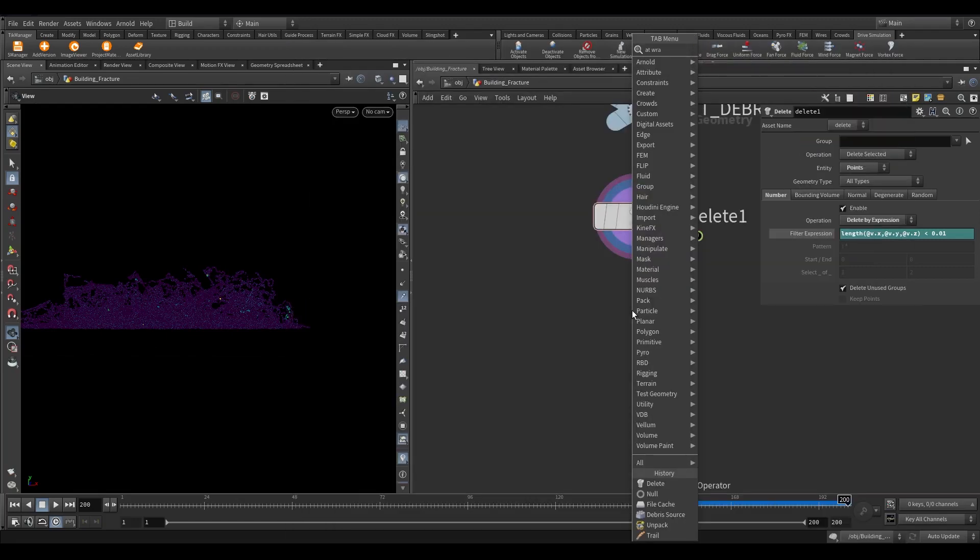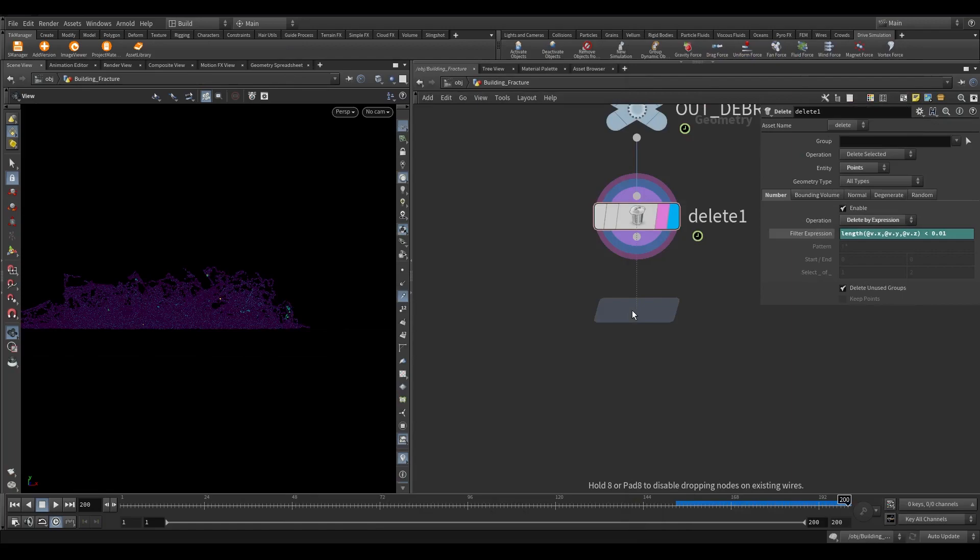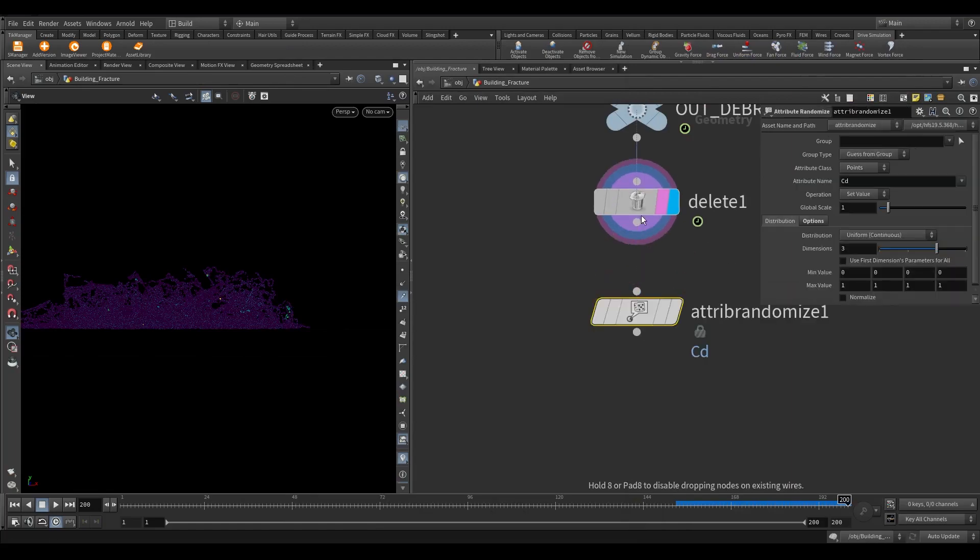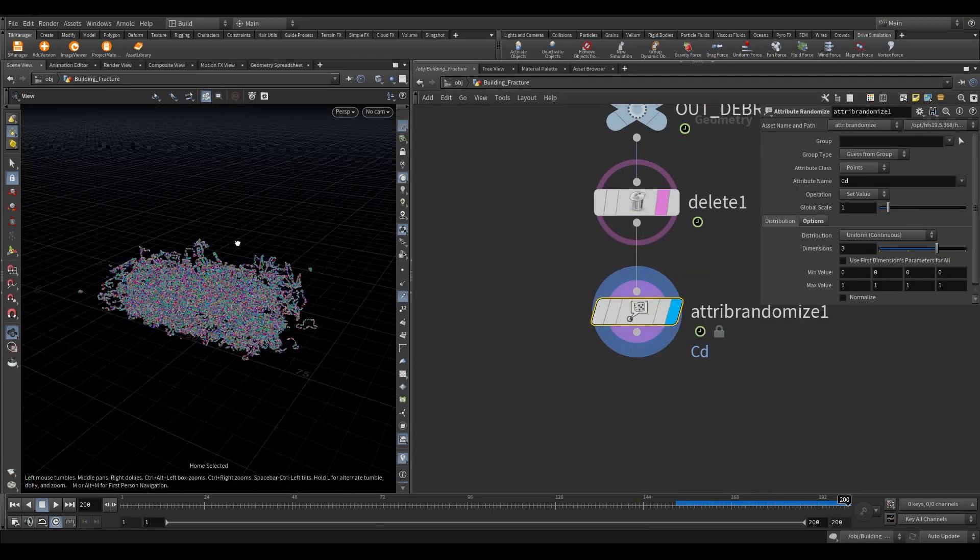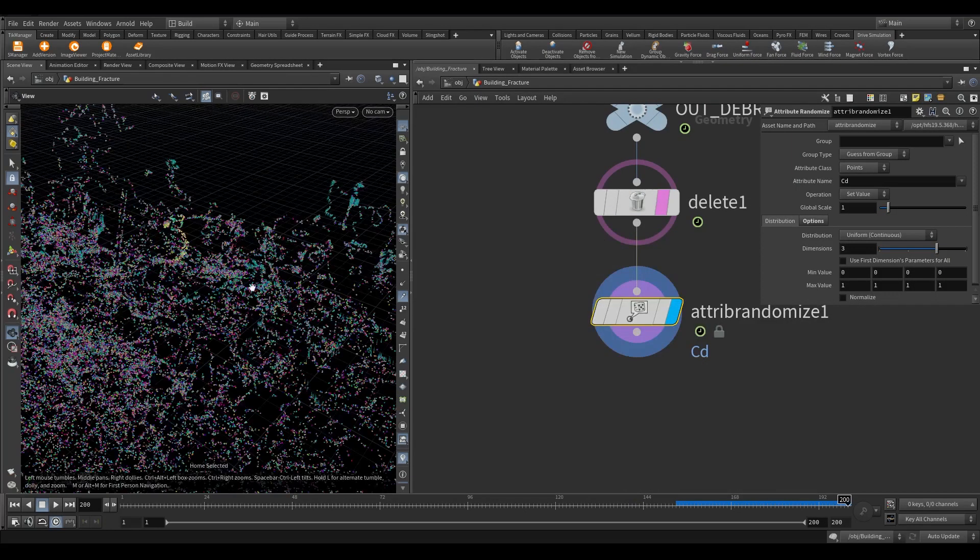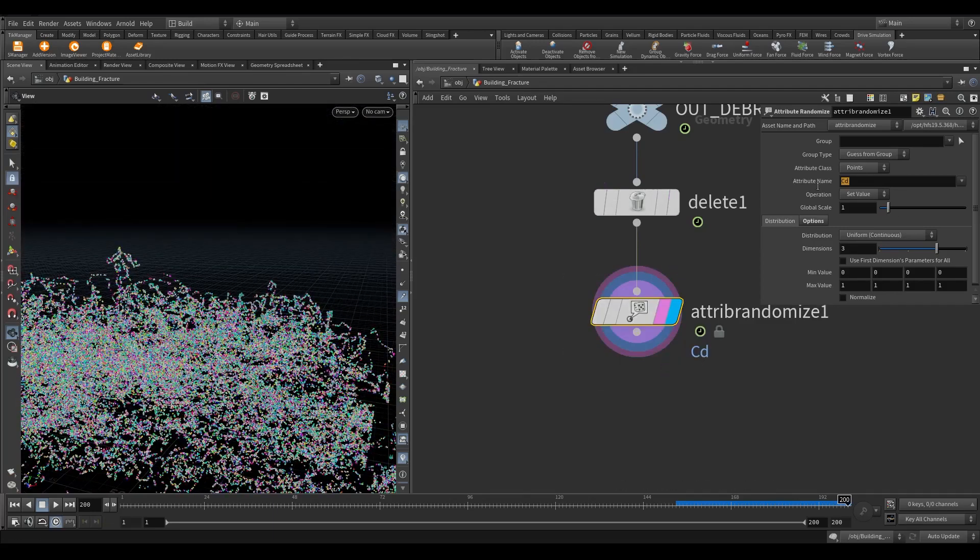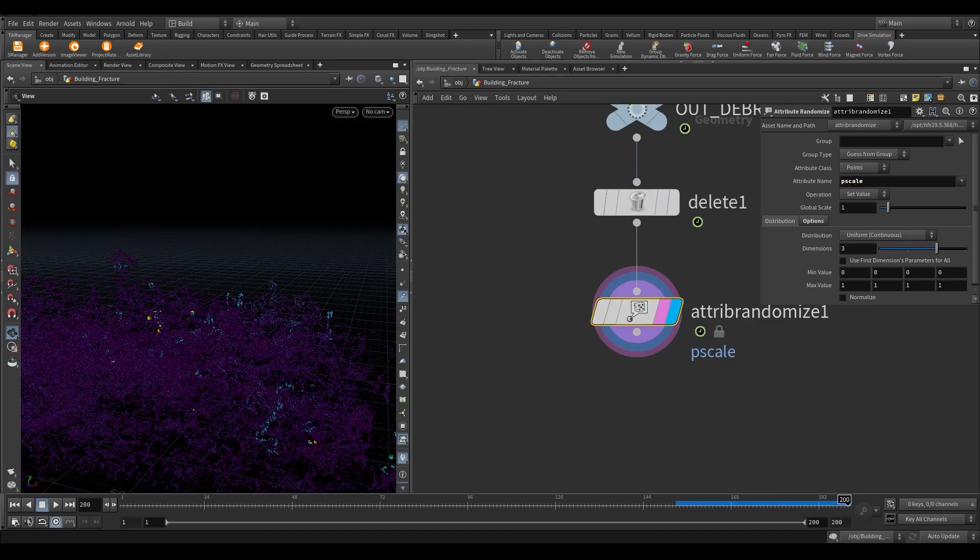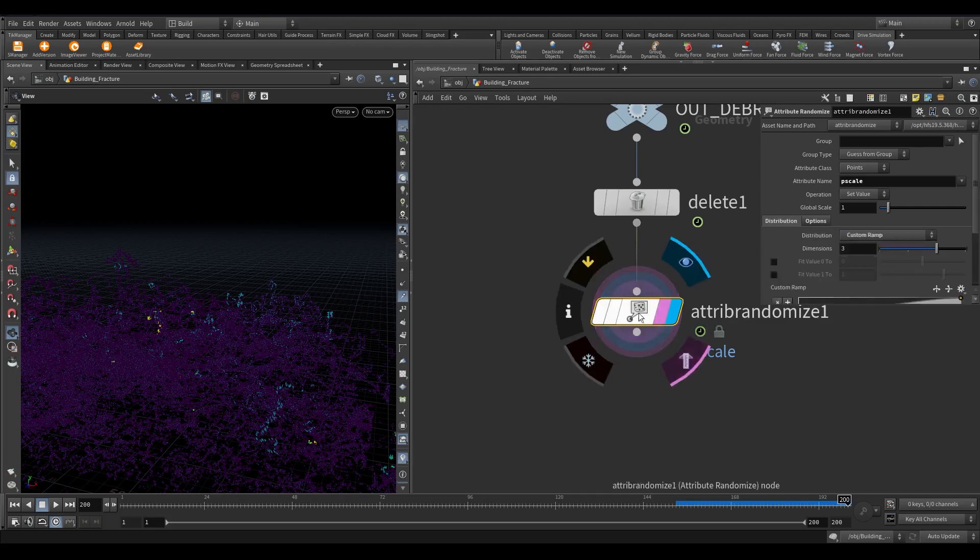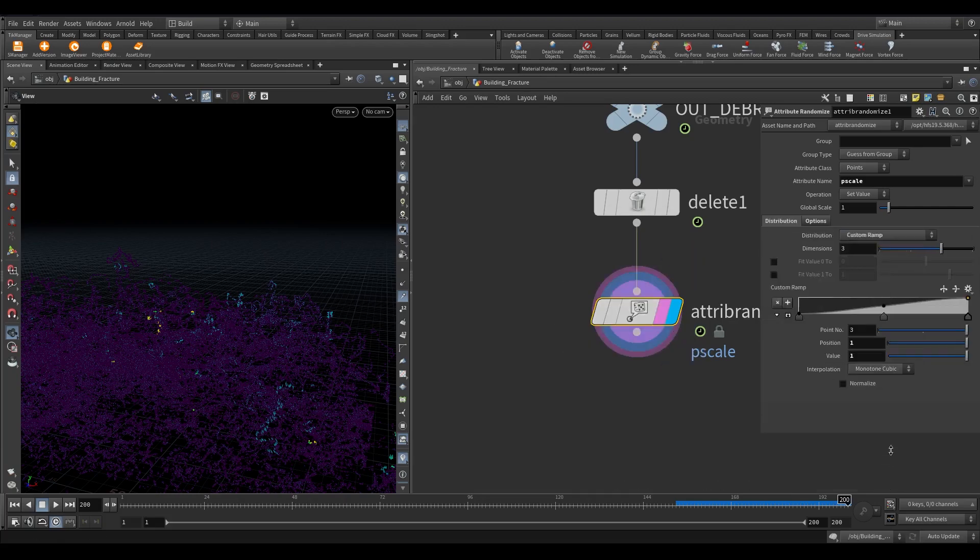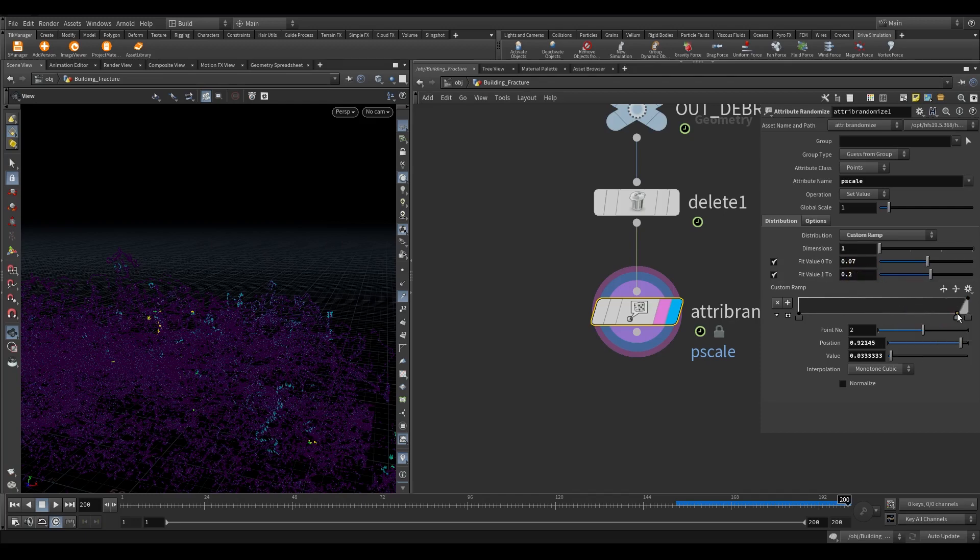Now we need to add a few attributes. Take an attribute randomize node. In the attribute name, write pscale. Select custom ramp. Turn on fit value. Since pscale is a float 1D attribute, set the dimension to 1. The minimum value will be 0.07 and the maximum will be 0.2. Adjust the ramp to something like this.